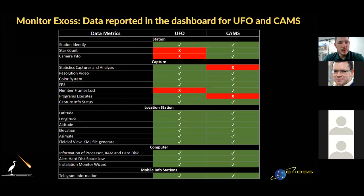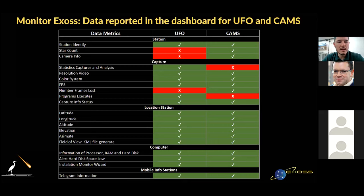We wrote a Python script which is installed in the stations through an executable file. This script collects data from time to time and sends it to our server, which in turn processes and stores the data in an SQL database. Here we have an overview of all data collected from UFO and CAMS stations.